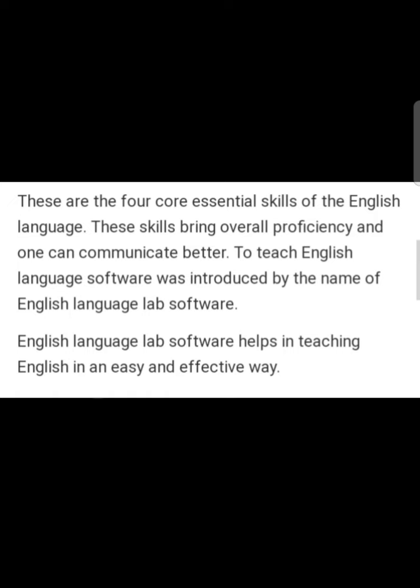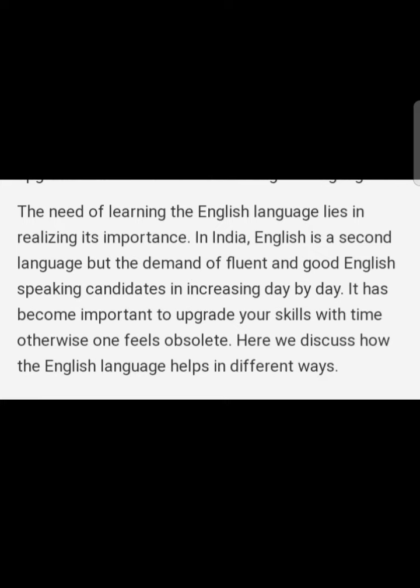English Language Lab Software helps in teaching English in an easy and effective way. The need for learning the English language lies in realizing its importance. In India, English is a second language, but the demand for fluent and good English-speaking candidates is increasing day by day. It has become important to upgrade your skills with time, otherwise one feels obsolete. English language helps us in different ways.